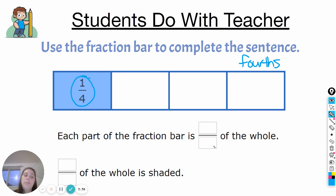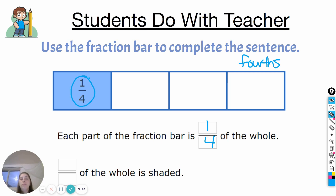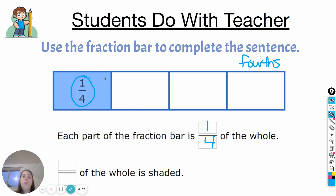Okay, let's check your answer with mine. Each part of the fraction bar is one-fourth of the whole. No matter which piece you're looking at, it's going to represent one-fourth, or one out of four pieces. Now, how much of the whole is shaded? They've shaded this one piece — go ahead and write on your whiteboard how much of the whole fraction strip is shaded.